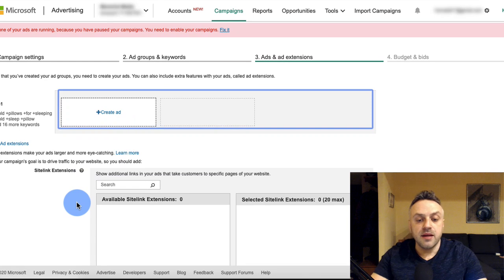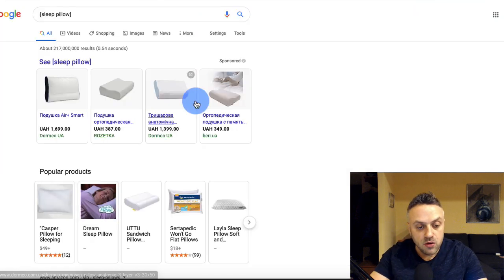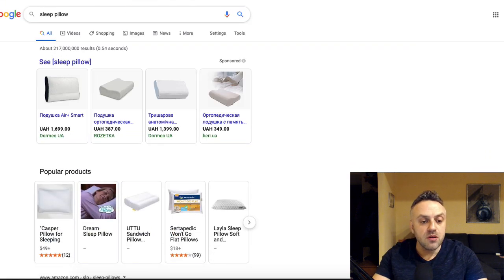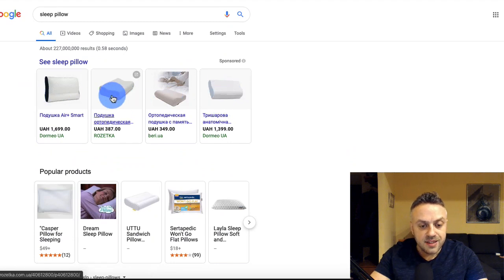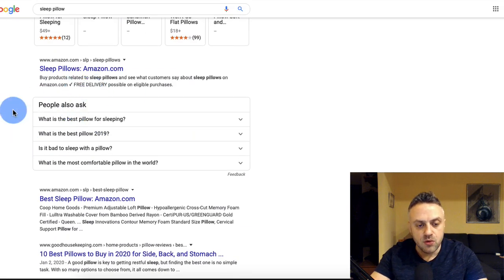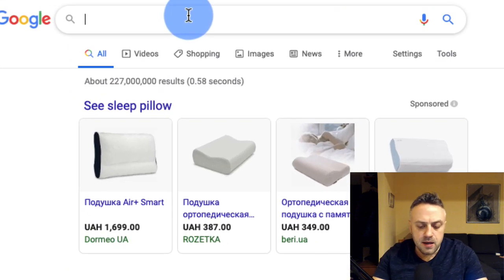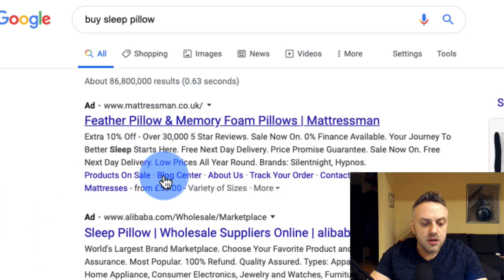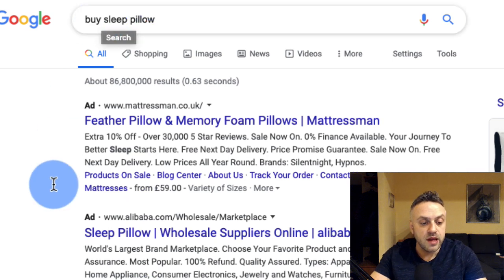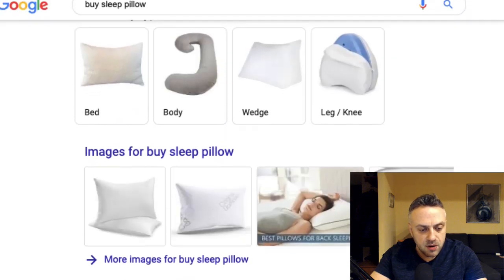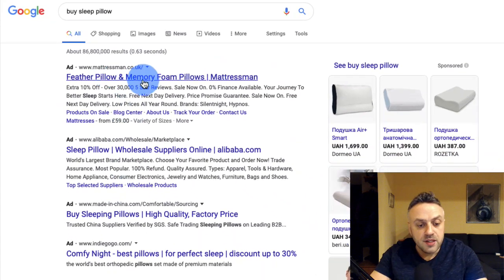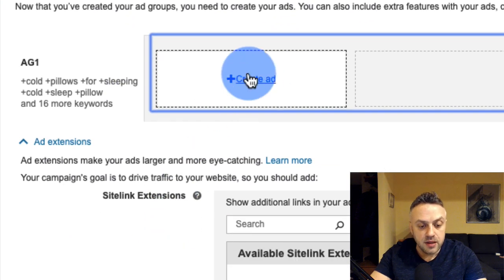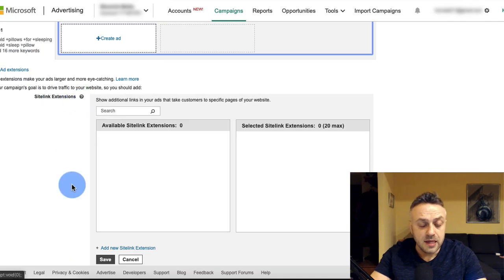Now we create the ad — the actual text that shows up in search results. When I type 'buy sleep pillow' in Google, I see up to four ads at the top — that's the kind of search ad we're creating. Back in Bing Ads we have various extensions we can add, like sitelink extensions, which are extra links inside the ad that redirect to a certain part of the page.